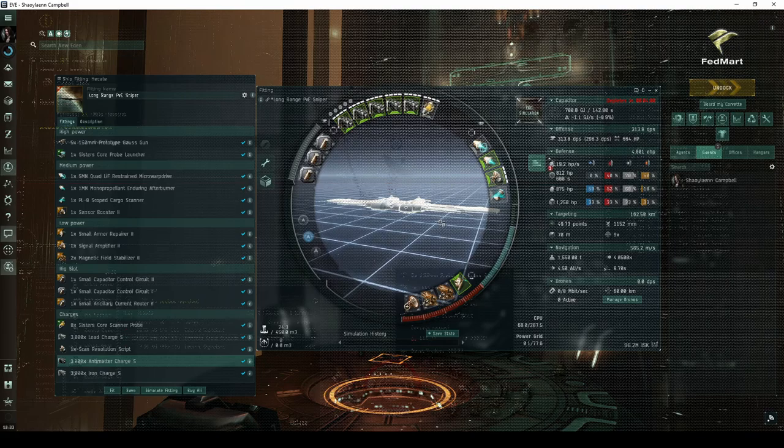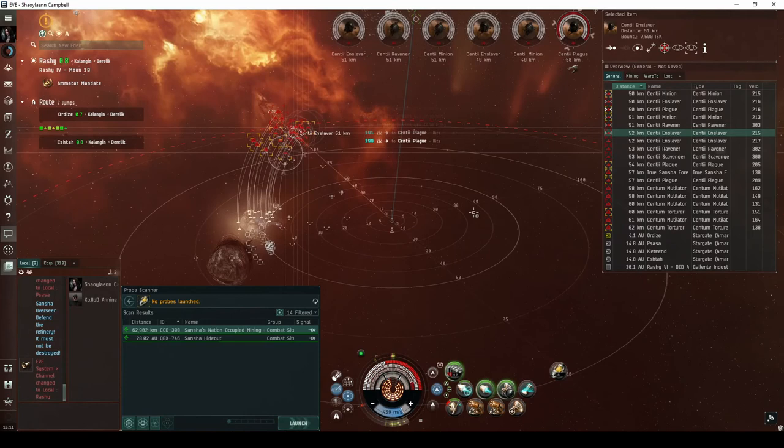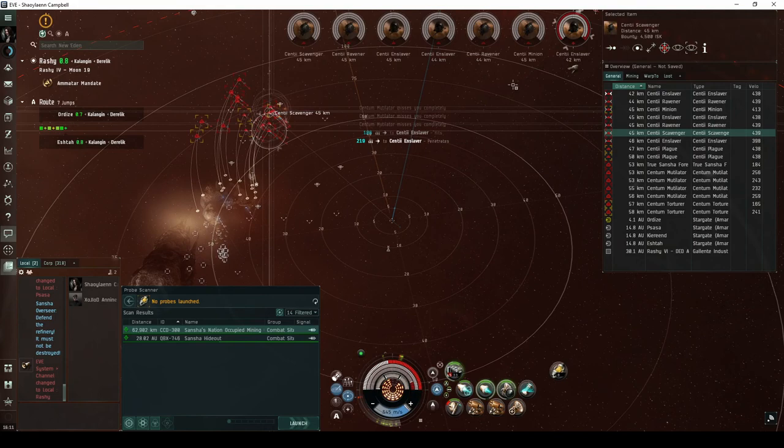While I found I did have to be somewhat cautious, this fit was still quite capable in the Serpentis, Guristas, and Blood 4 of 10 sites. As mentioned earlier, the Angel and Sansha 4 of 10 sites are extremely difficult, requiring a lot of caution and patience. The Blood, Sansha, and Angel Vigil sites all have too much incoming damage for this fit.